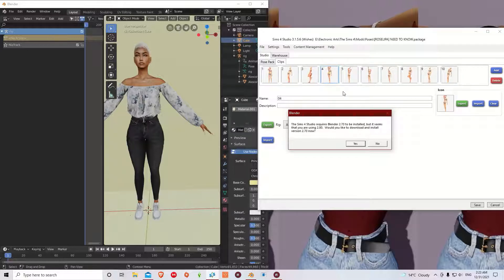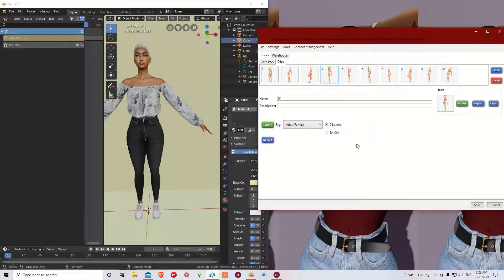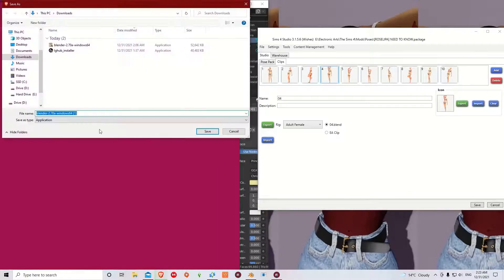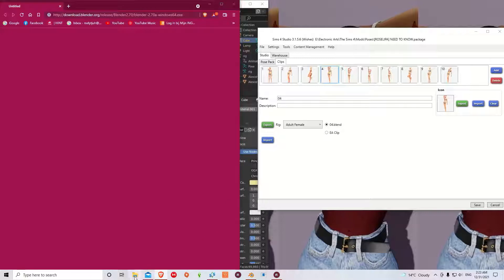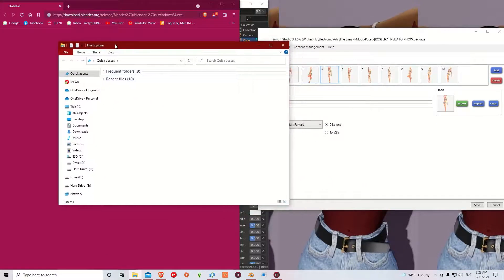I figured out how they did it. The reason is that you actually need to download both 2.70 and 2.80 — you need both at the same time. So I went ahead and downloaded 2.70, and I already have it here, so I'm going to show you guys what you need to do.